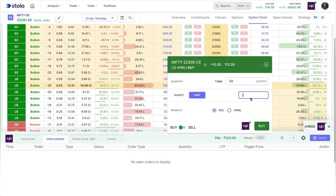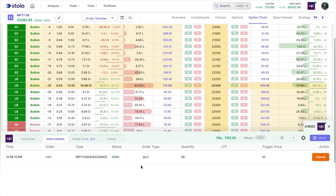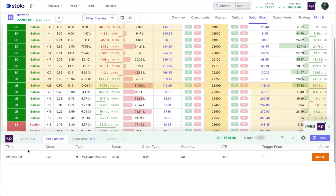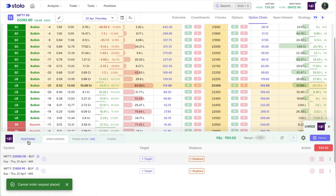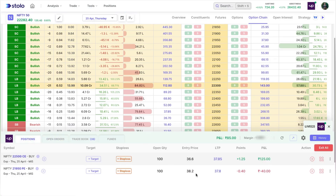For example, for the 22,300 strike I'll click Buy as a limit order, setting the price at 10. Clicking Buy, you'll see it appear under open orders because it hasn't been triggered yet. You can see the time the order was placed and its status. Once triggered, it moves to the positions tab. I'll close this order now — I just wanted to demonstrate what open orders looks like.